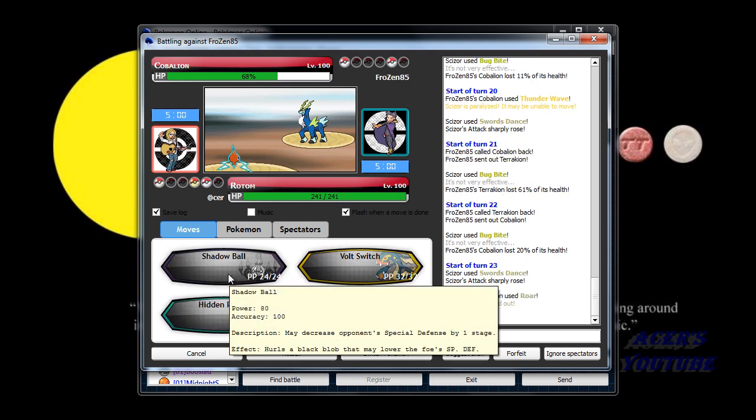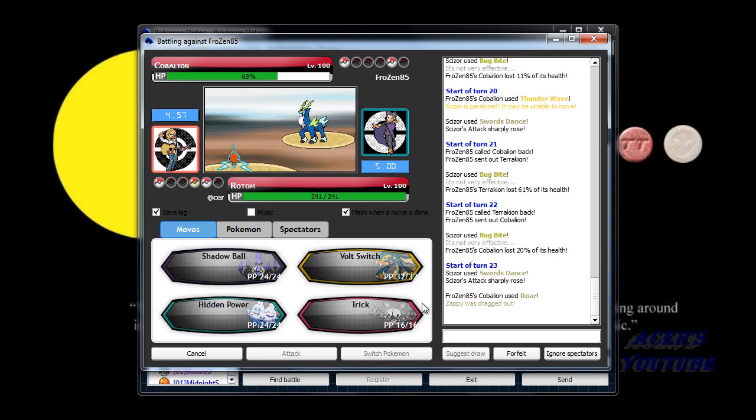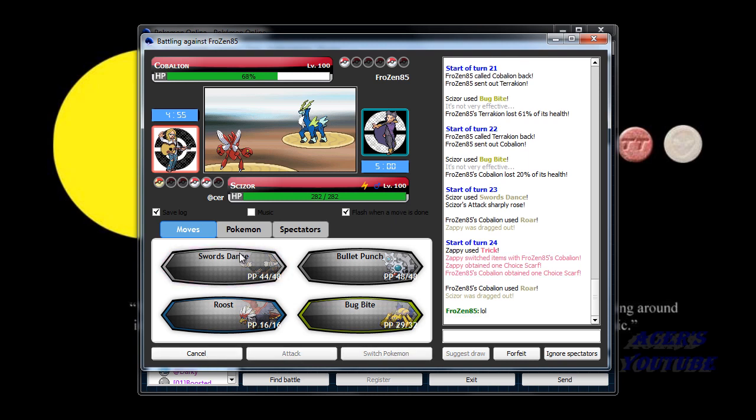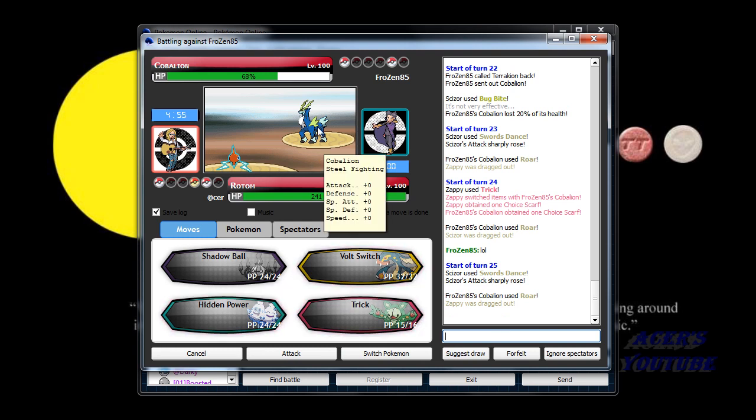Get another Swords Dance up. Nope. Rotom Switch. Okay, we'll go Trick. This is not cool at all. He's stuck on Roar. Actually, that's a good thing. I could Swords Dance. He's just going to keep Roaring, isn't he? Ugh.